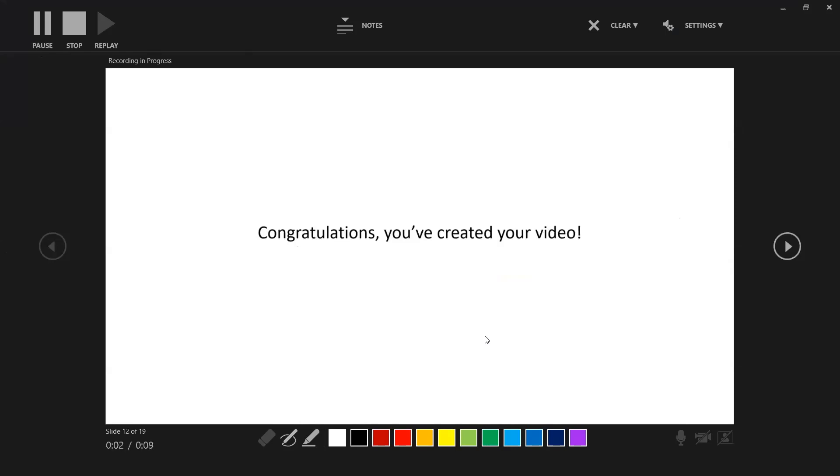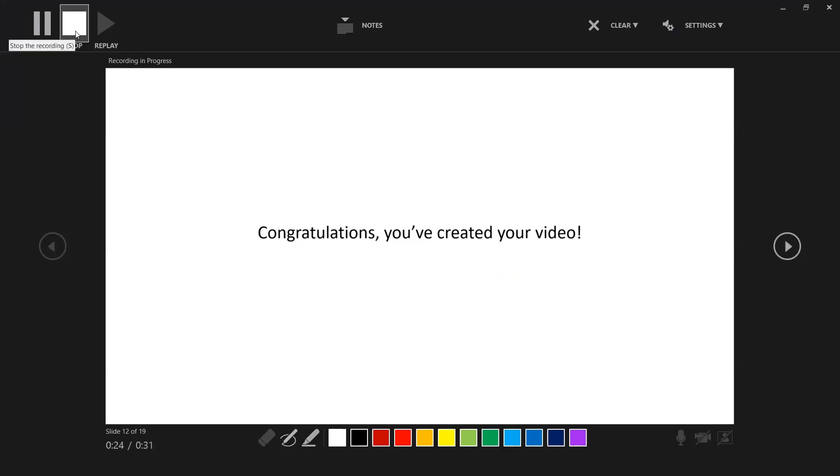Once you've done all that, congratulations, you've created your first video. When you are actually making your slide in your video recording and you're recording it, once you get to the end of your slide, the recording will automatically stop or if you need to stop it early, what you can do is click on this stop button and it'll stop it for you.